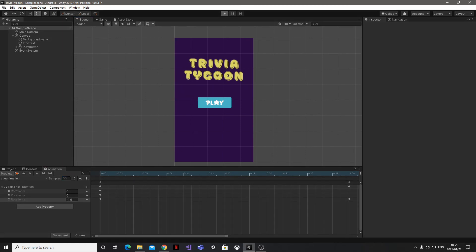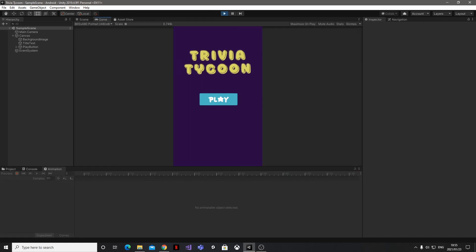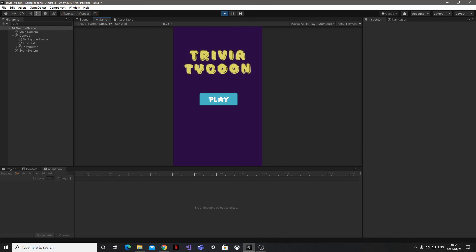Now to see how it'll look in game mode, let's hit the main Unity play button. I think that looks pretty cool, and it took us less than three minutes to achieve.